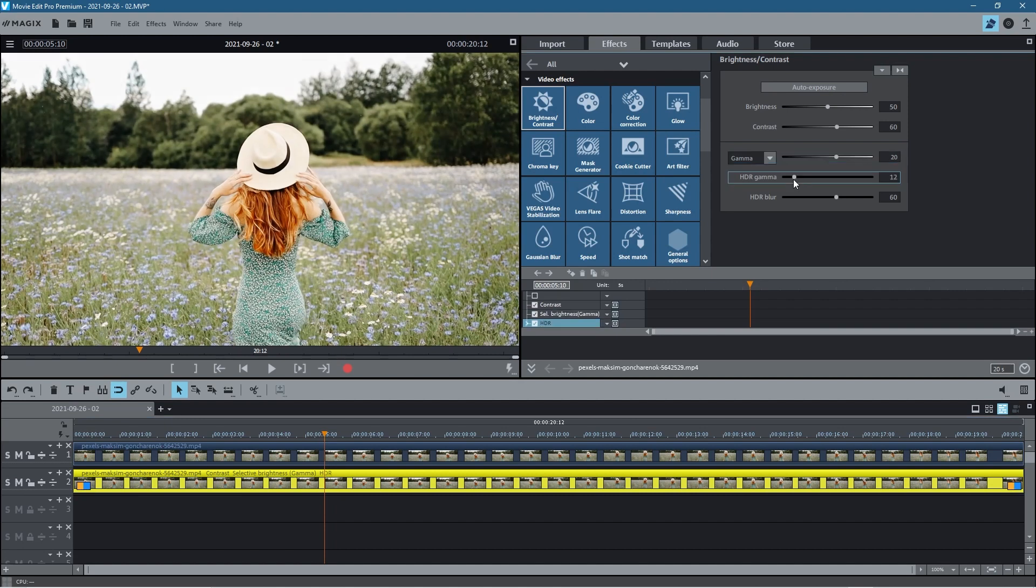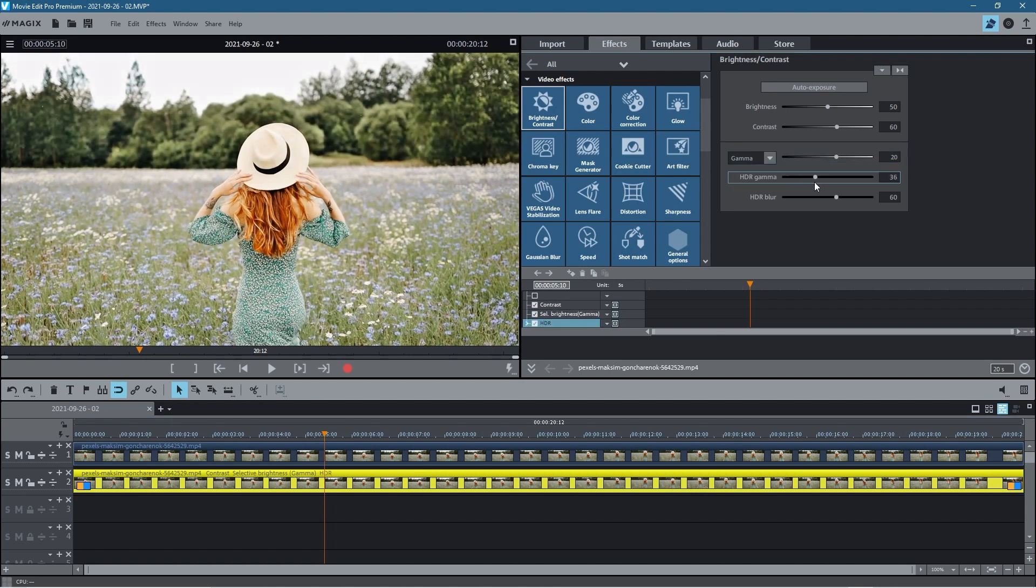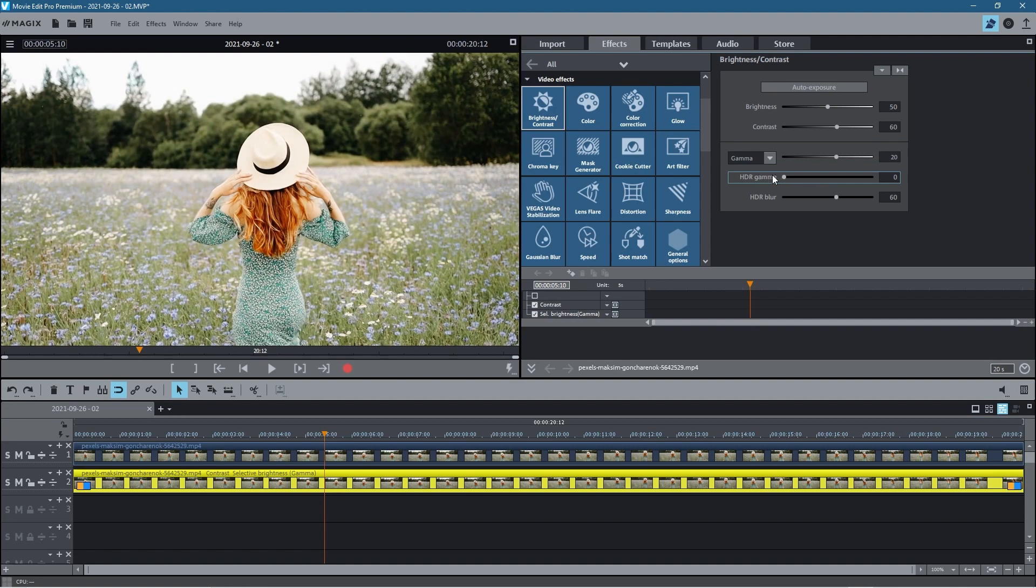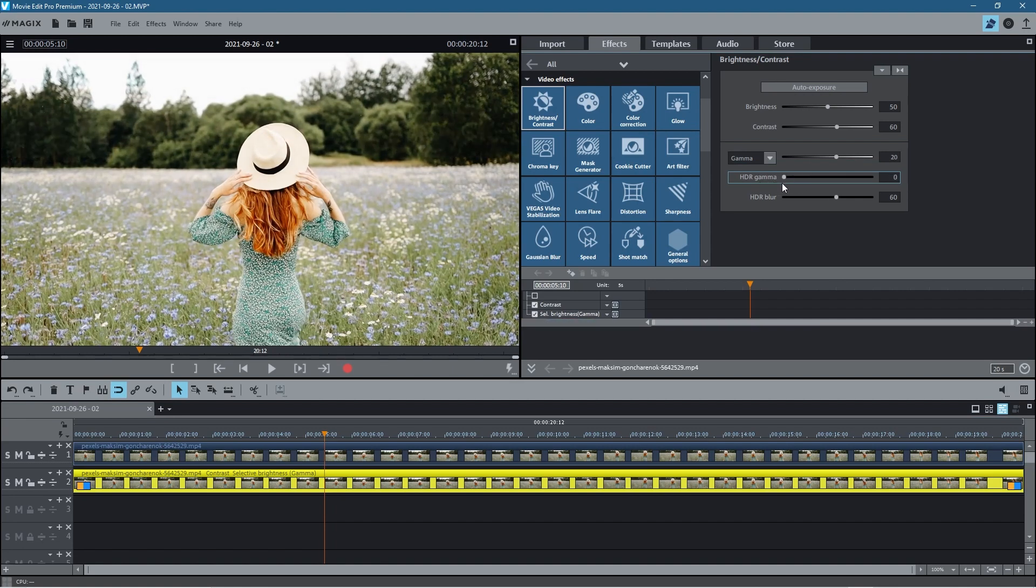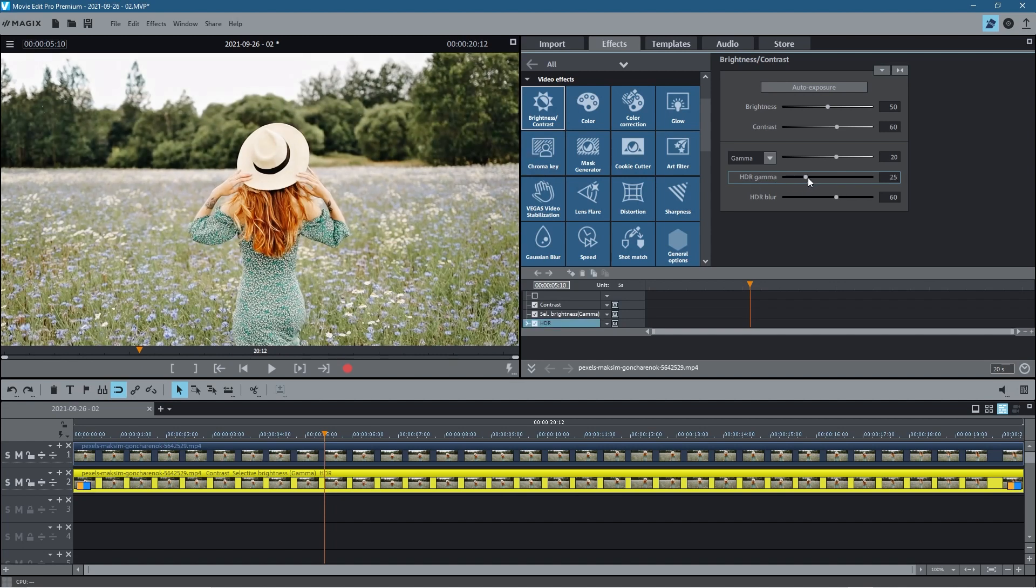Then we've got the HDR gamma. So this is quite good, this tool. This tool will allow us to bring back some of the detail in the background here. Can you see? So if it's off, a lot of the detail in the trees and stuff you don't really see that stuff. But as we start to bring this up we're going to see a lot more of that detail come back into the content. So I think around 40 is pretty good.